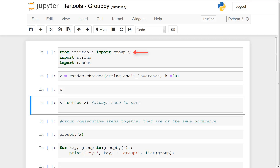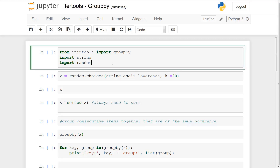From itertools we're going to import groupby, then we're going to import string and random. So in this first cell we're going to be importing three different modules.